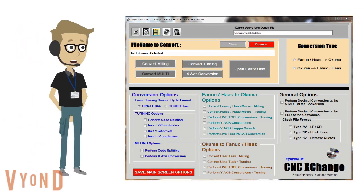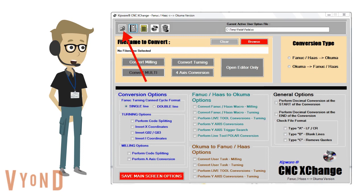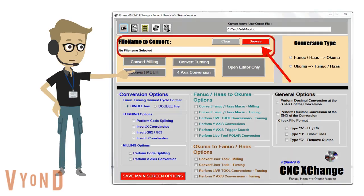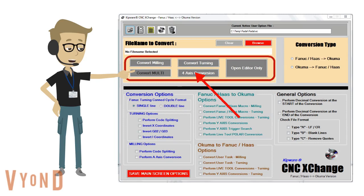OK, now that we've gone through some of the setup options available, I can show you the process to convert a file. First, we can select a user option file to use. Users can create an unlimited number of user option files to accommodate different machines and controls. Next, we will browse the PC for the file to be converted. Select the conversion direction — FANUC to Okuma or Okuma to FANUC. Finally, select Mill or Lathe conversion and the automatic process begins.